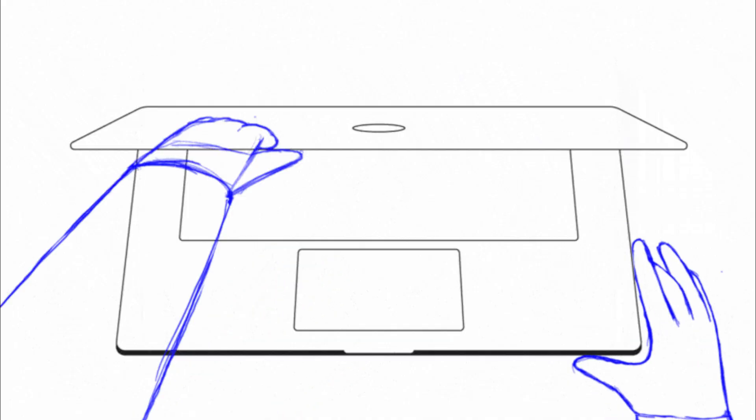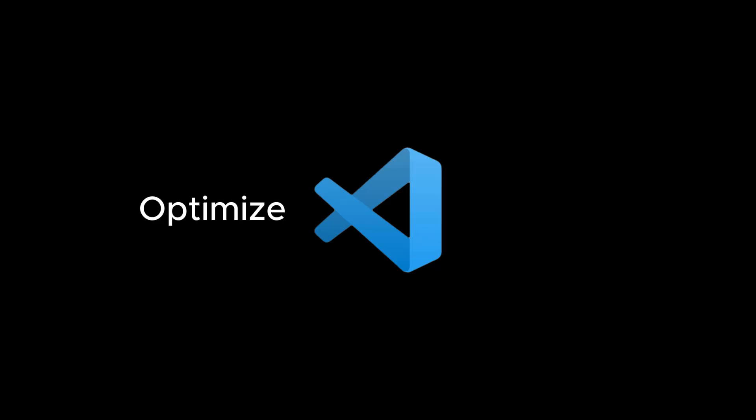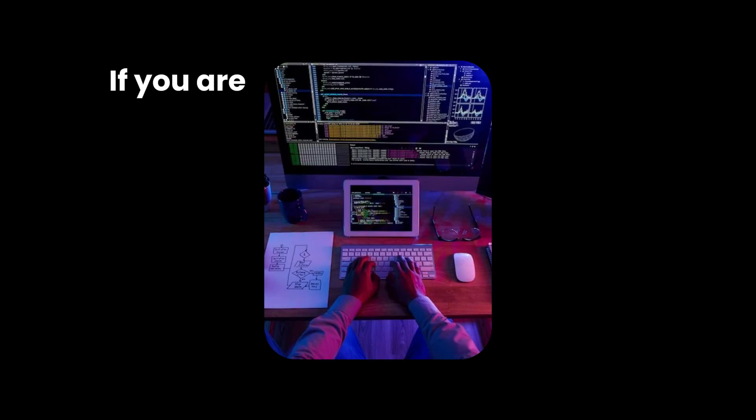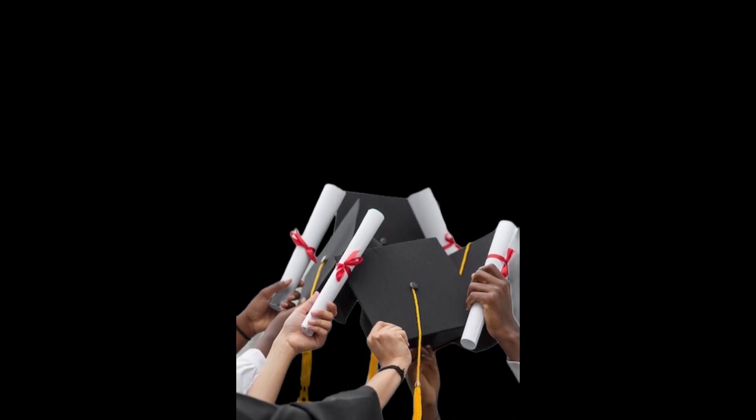Welcome back to the channel. In today's video we will be showing you how to optimize Visual Studio Code for maximum productivity. If you are a developer or a student looking to improve your workflow, this video is for you.